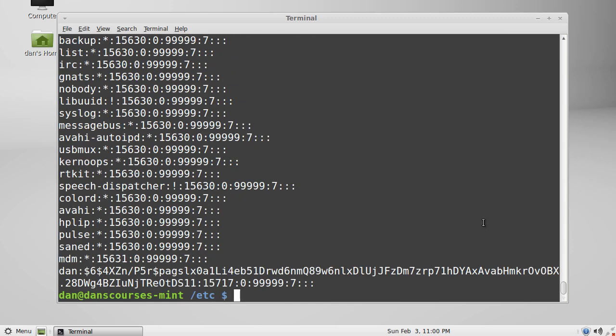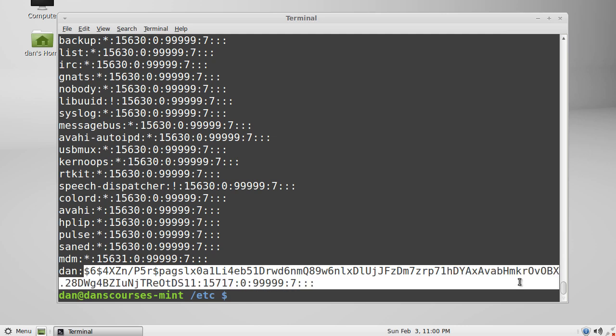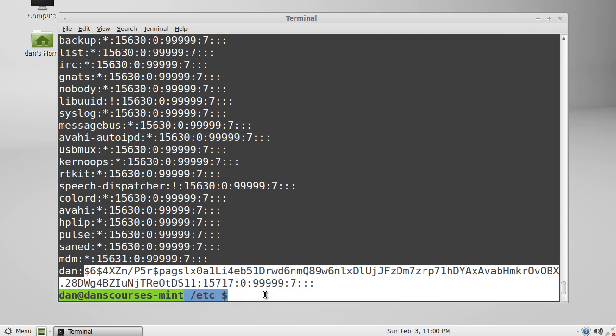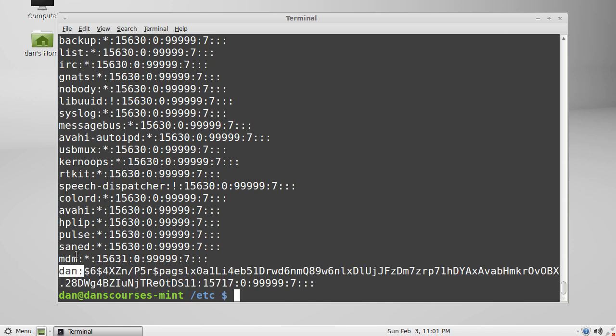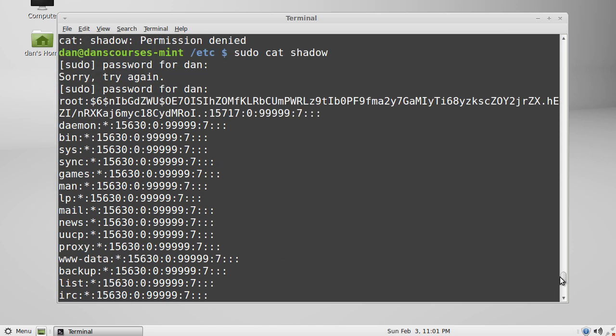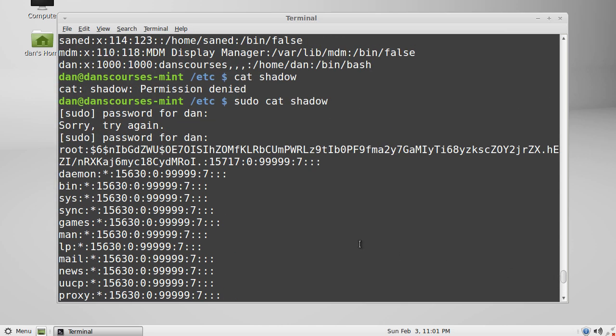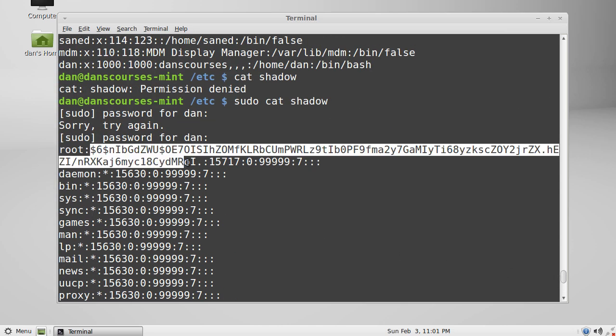And you can see that here at the bottom there's my user Dan, and then here is my password encrypted. You notice here that the other services do not have passwords, just the user on the system which is me, not the daemons up above. And let's see here, we can scroll up. You can see there's root and you can see there's the root password encrypted.